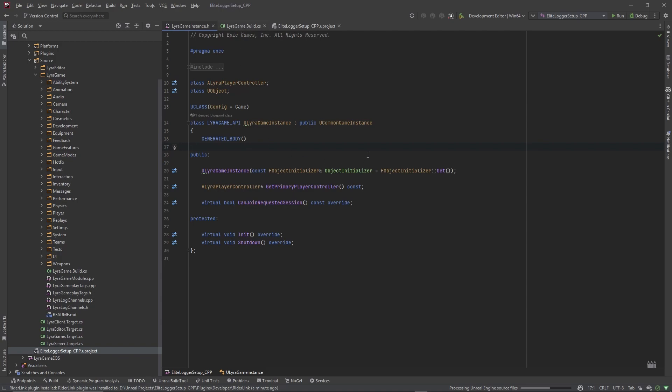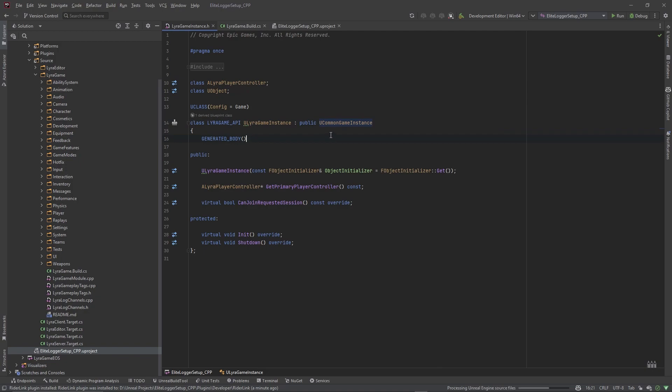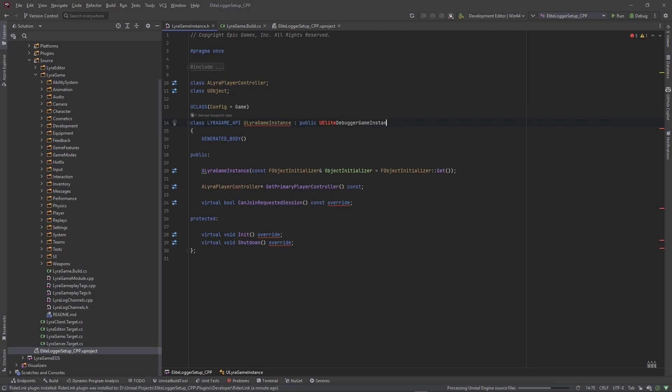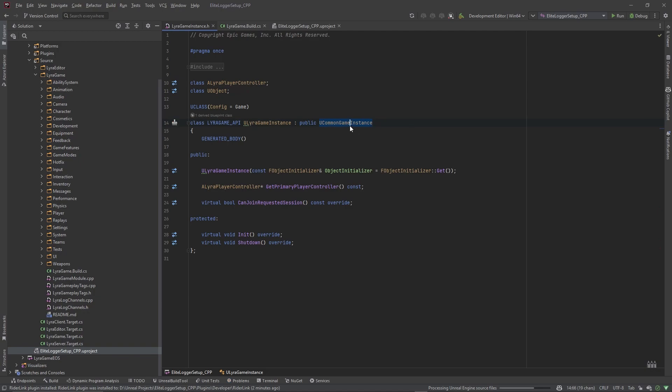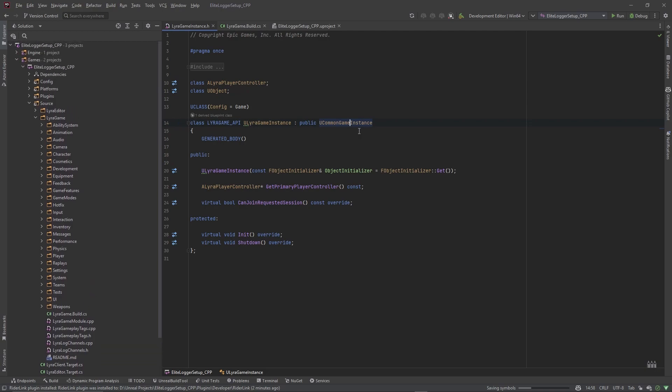But yeah, what I was saying is that you can actually, if your game instance just uses the base game instance class, you can actually just derive from my game instance, like I think it's Elite Debugger Game Instance. And this is going to tell me it needs to be added to the module but I already did that. So yeah, just add this if you already derived from the basic UGameInstance. But if you derive from UCommonGameInstance or UAdvancedSessionsGameInstance or something that's custom, you need to go to my plugin source file.